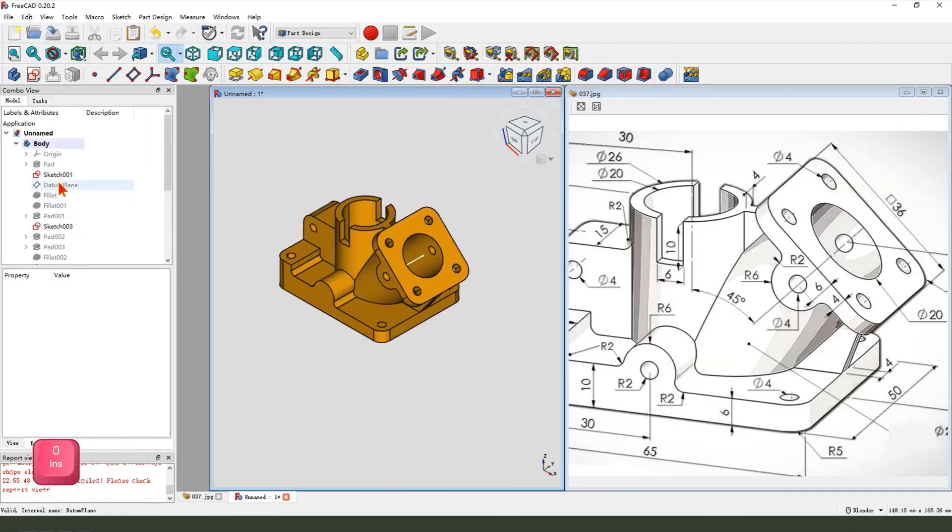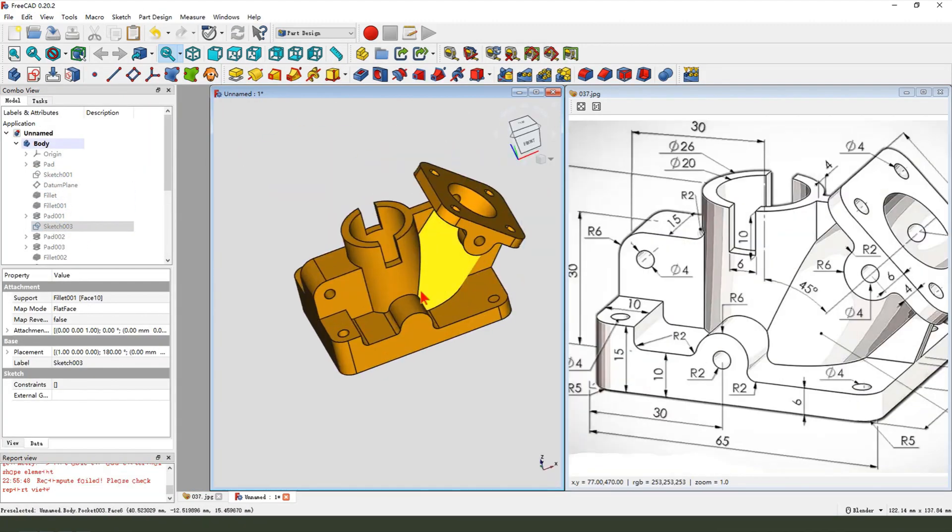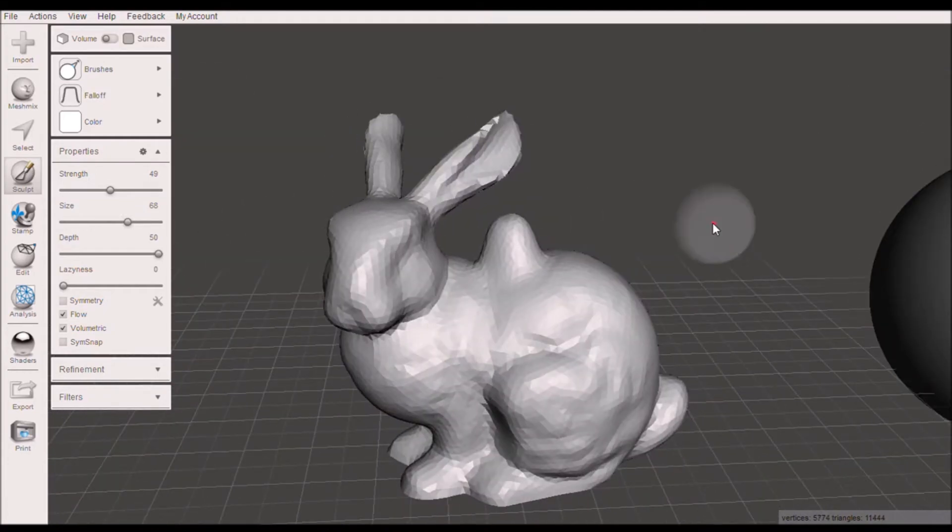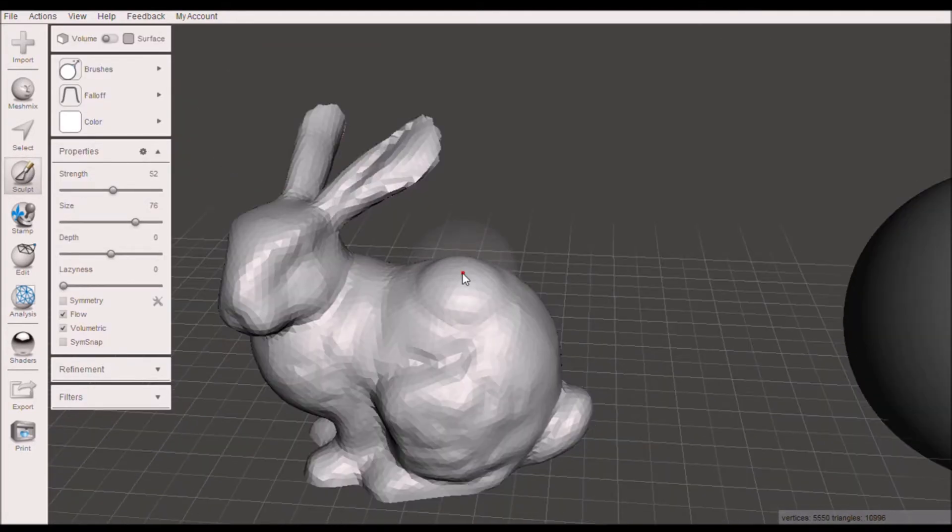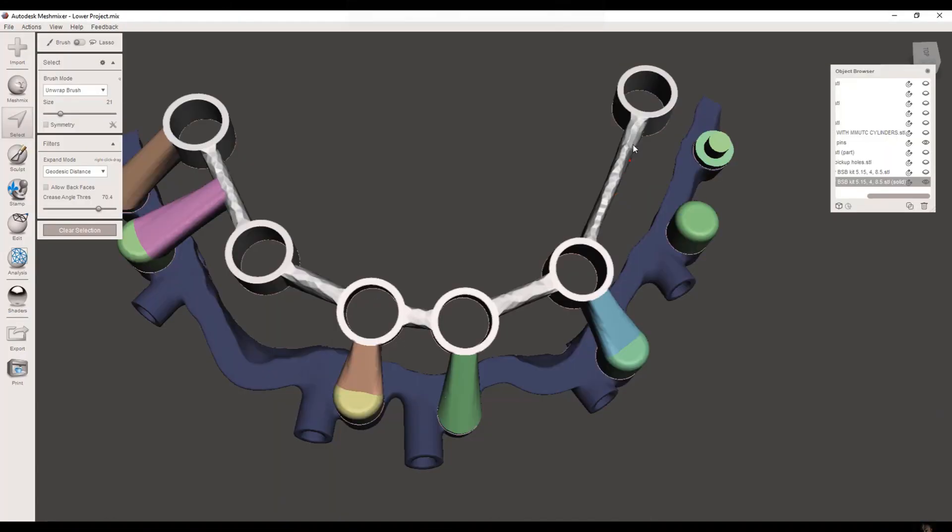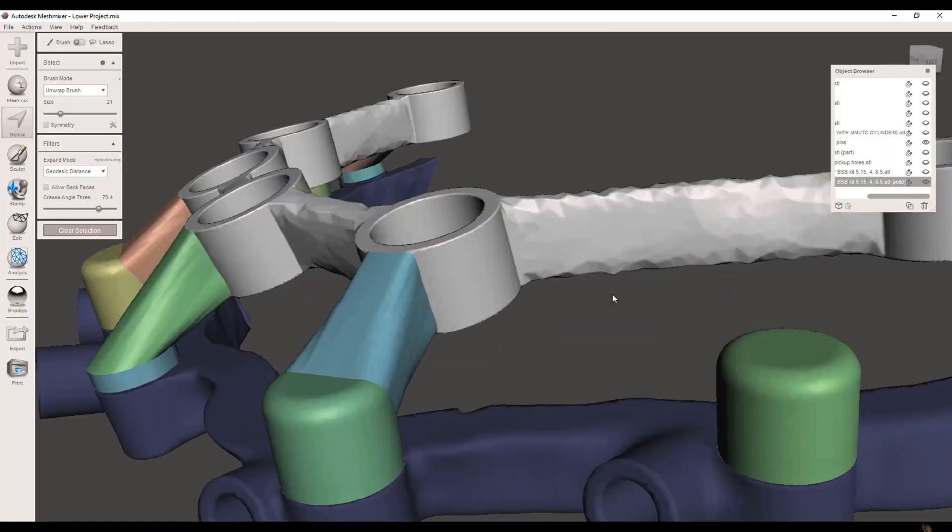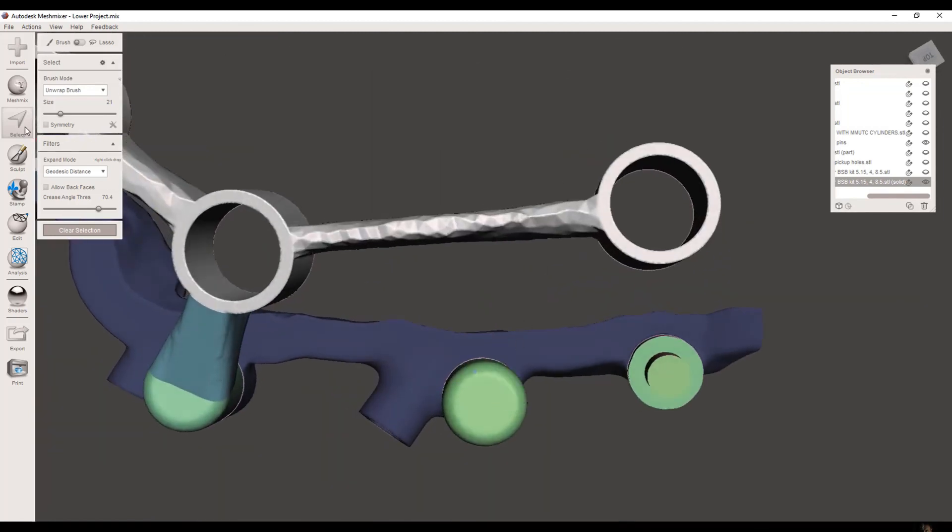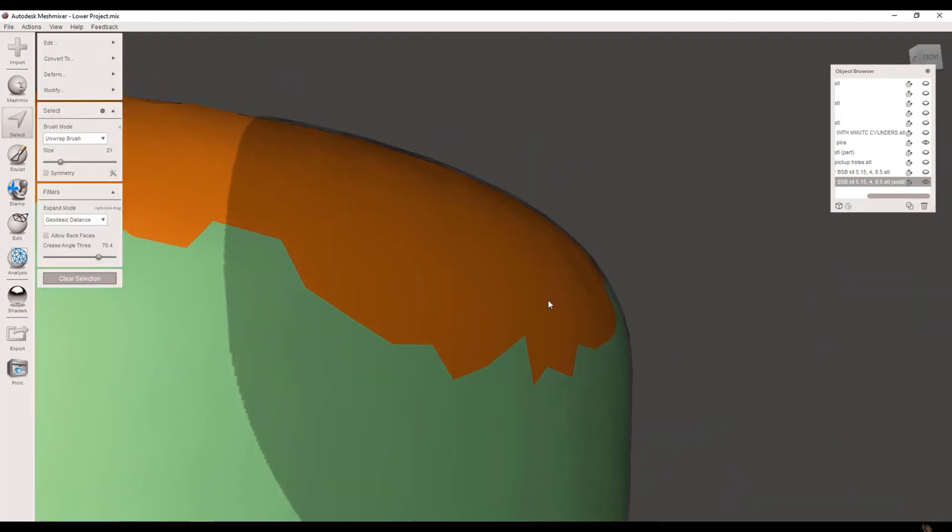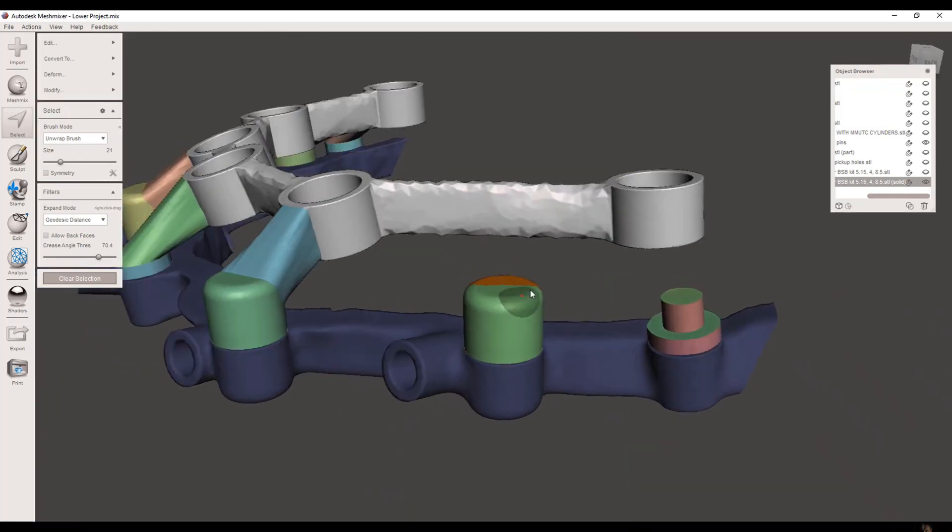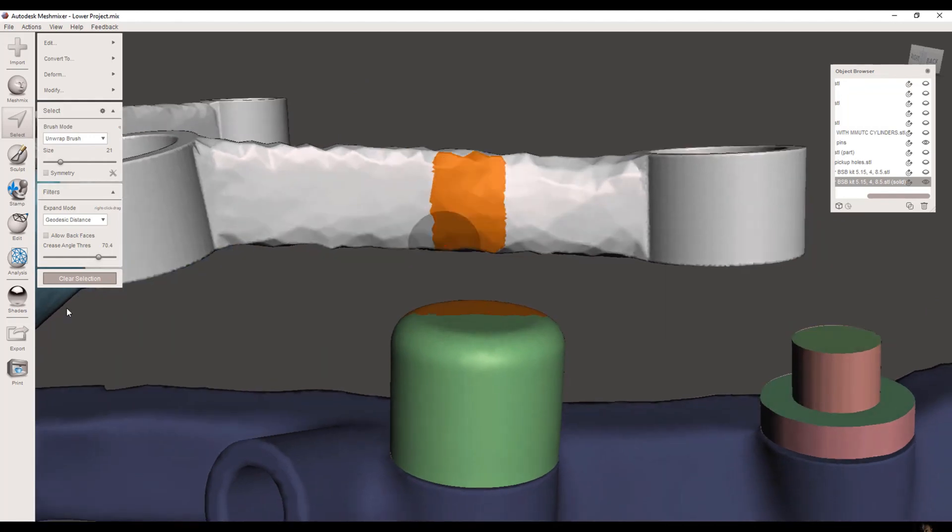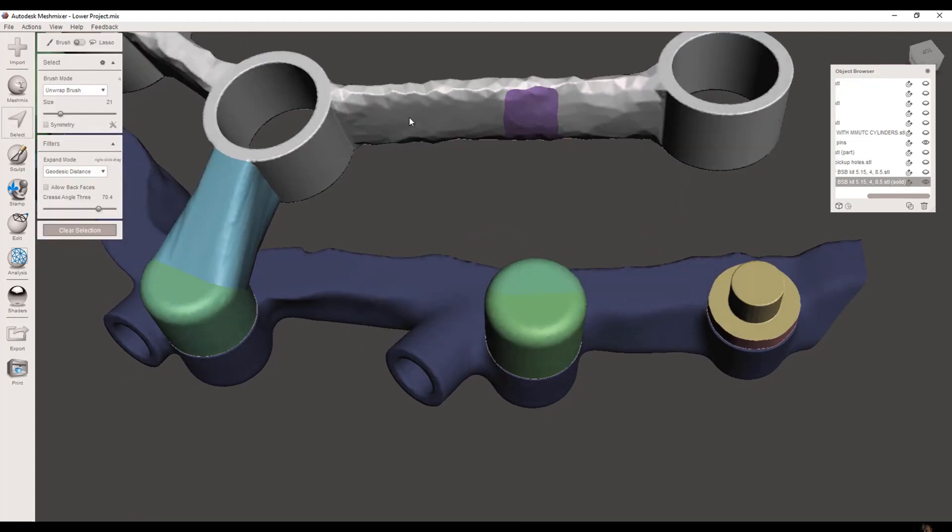For those who are into 3D printing, MeshMixer is a gem. This software is specialized in modifying and repairing meshes, making it a go-to for preparing models for printing. It's perfect for hobbyists and professionals alike who need to tweak and optimize their designs. MeshMixer excels in sculpting, remeshing, and refining 3D models. If you have a 3D scan or a model that needs cleaning up, MeshMixer provides the tools to make it print-ready. You can easily fix holes, smooth surfaces, and make other adjustments to ensure your model prints correctly. Its robust set of analysis tools can identify potential print issues, such as overhangs or thin walls, and offer solutions to correct them.